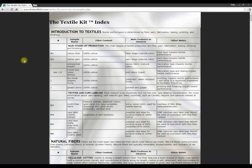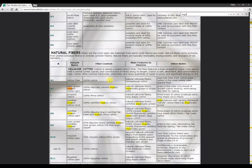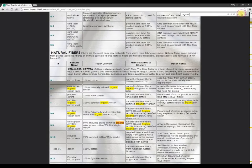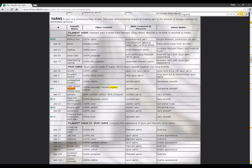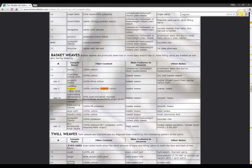To show you how easy this is, let's suppose you want to write a report on organic fibers. Simply press Ctrl+F to do a find, and type in "organic." Then repeatedly press the Enter key to scroll through every mention of the word organic that appears in the Textile Kit. This helps you cut through all the clutter and gets directly to what you want to find.